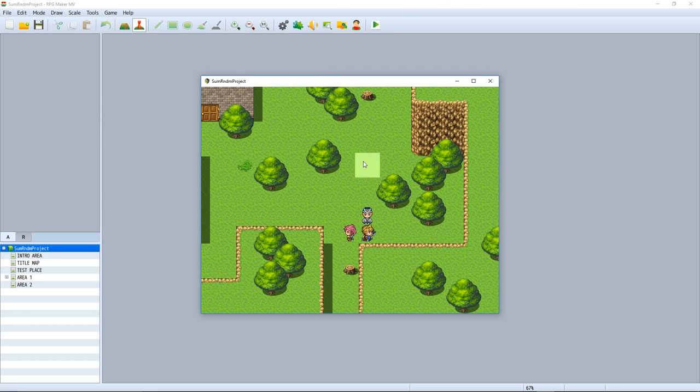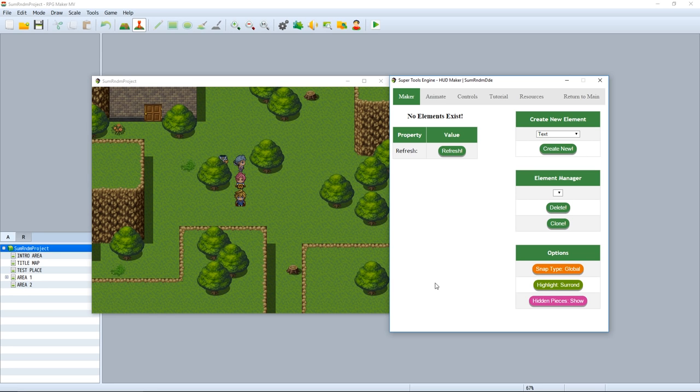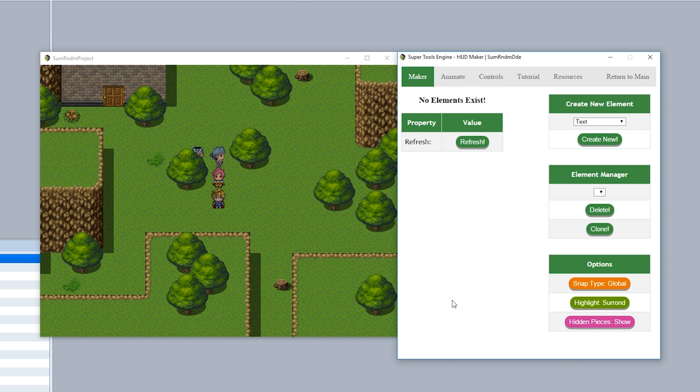Once you have those images installed, simply go into the map or battle and hit F12 to open the game tools engine. Simply click on the HUDmaker choice just like that, and you'll open up the HUDmaker GUI editor. Now at first, this may look a little intimidating, but I'll help step you through things.